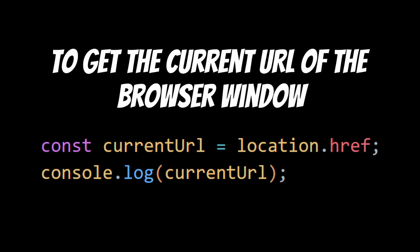To get the current URL of the browser window, you can use the location.href property. This will log the current URL of the window to the console.